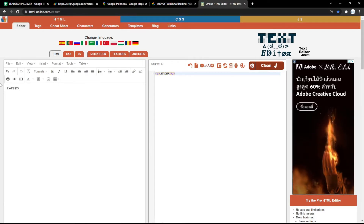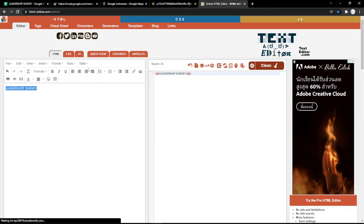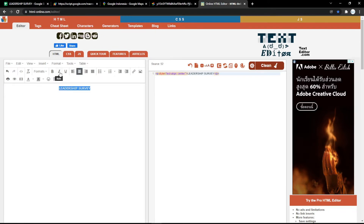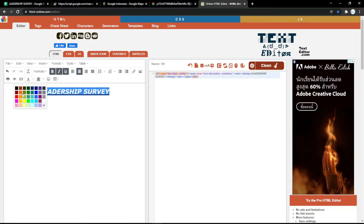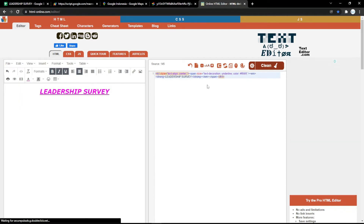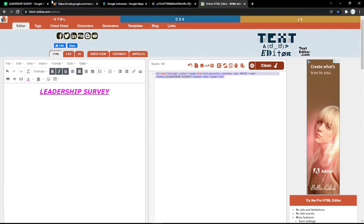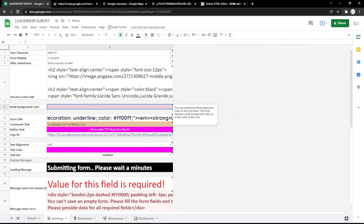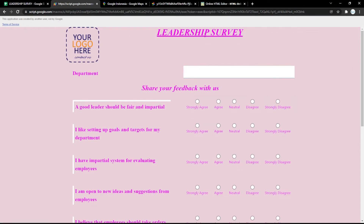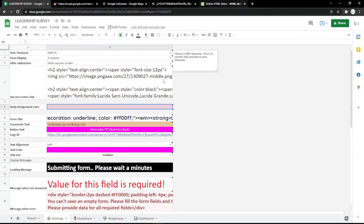In htmlonline.com you can add styles like center align, bold, italic, and underline, and add heading format. You can also pick a color for the title text. After you finish with your title, just copy the HTML code and paste it into the Text HTML field like this.